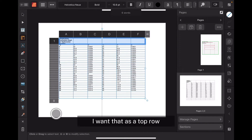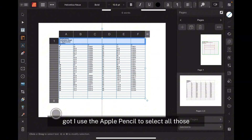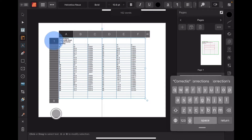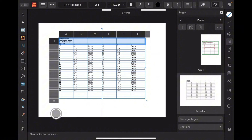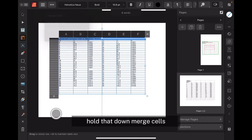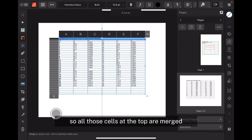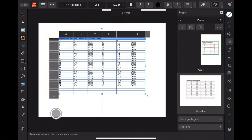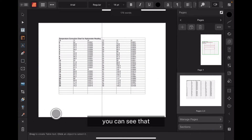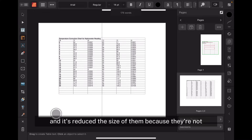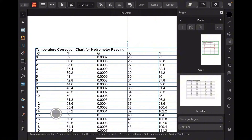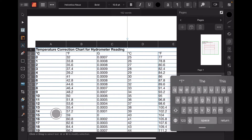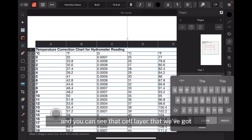I want that as a top row. I used the Apple Pencil to select all those cells. I don't want to insert a row — what I want to do is hold that down and choose Merge Cells. So all those cells at the top are merged. You can see that — it's reduced the size of them because they're not flowing together. That gives us cell number one.